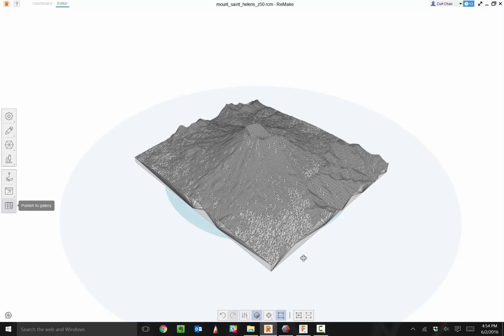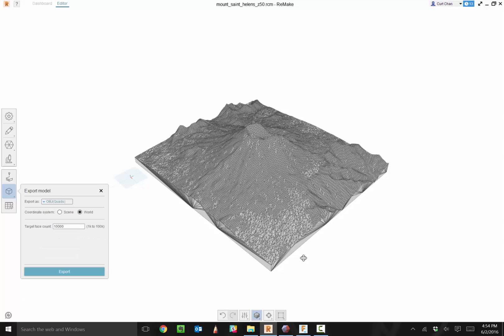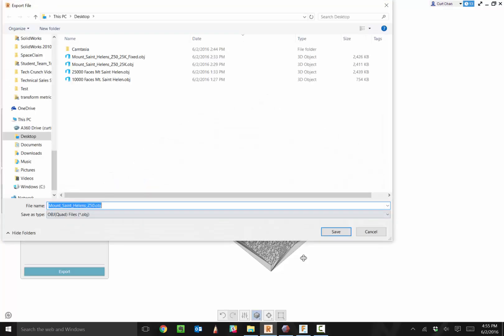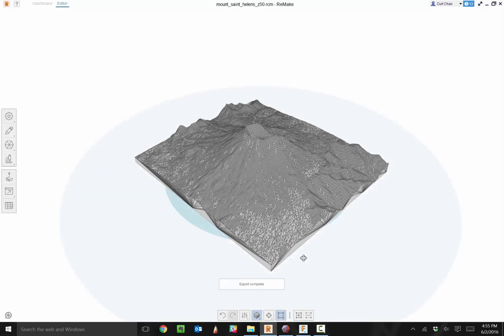From here I can come across to export, export model. One thing I really enjoy about Autodesk Remake is we have the option to do OBJ quads. This is what allows us to bring in this OBJ quad based model and convert it over to T-spline data and manipulate it. Pick quads, and I don't want 10,000 target faces, let's go with 25,000 for more flexibility. Click on export. We'll call this 25k, save, and export that model off. Then we can bring this into Fusion 360.